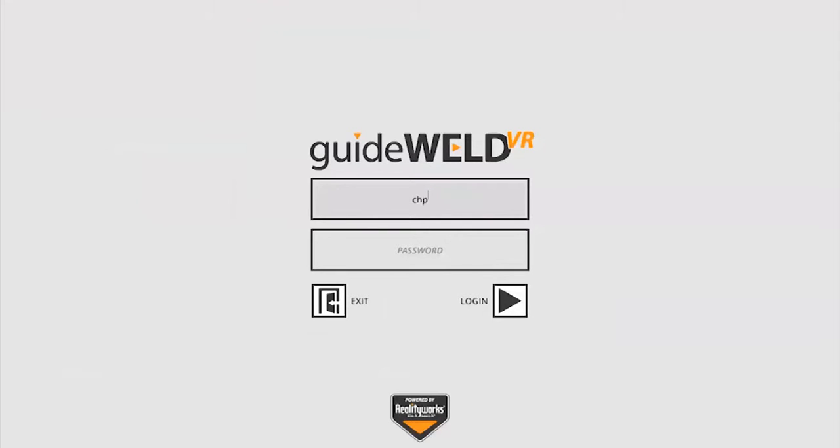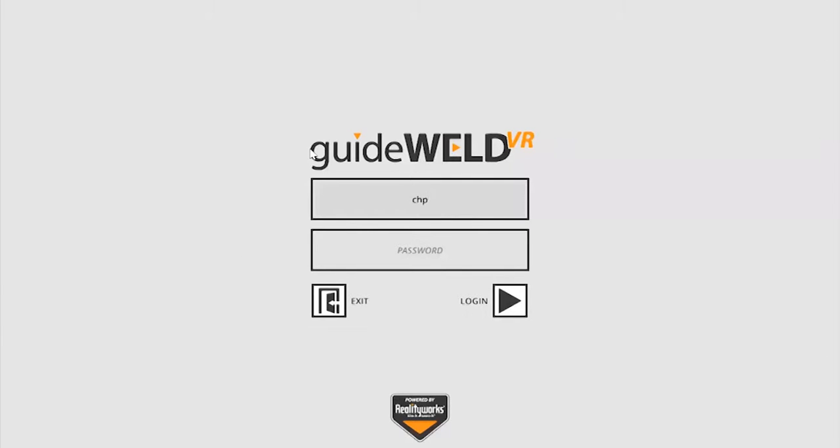Here you will log in the username provided for you after you created your instructor, and as this is the first time you're logging in, you'll want to use the default password, which is the word password.